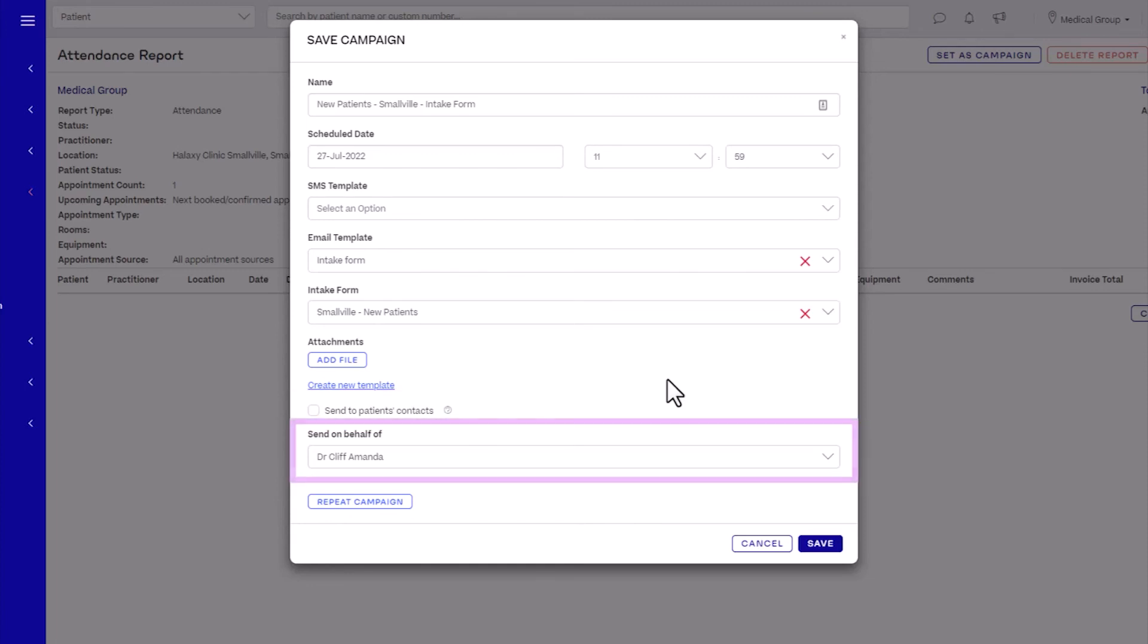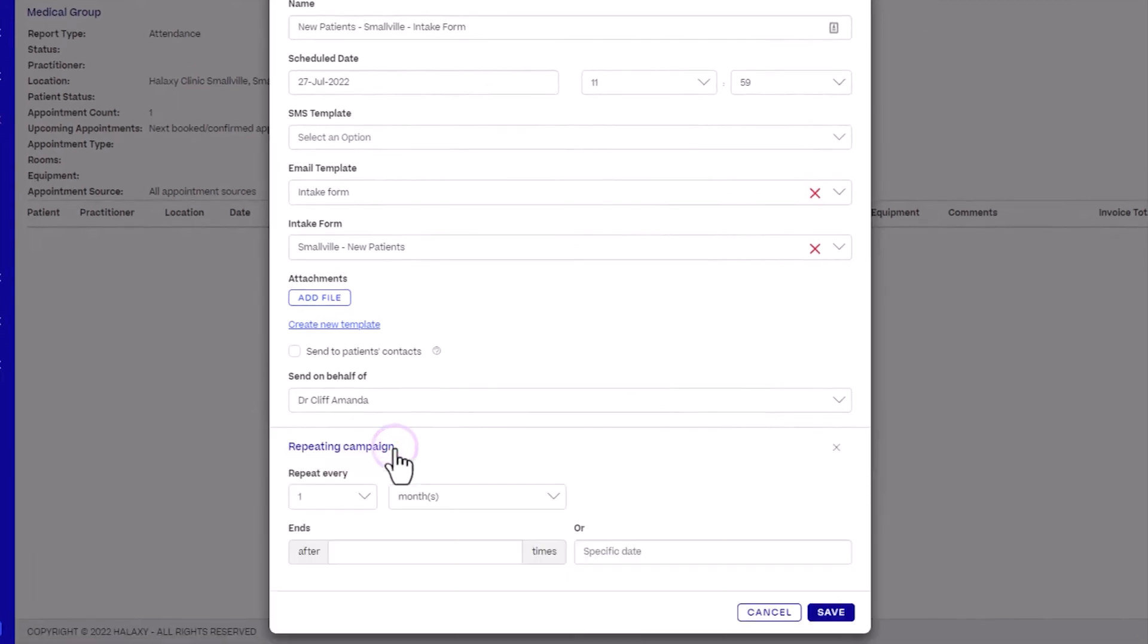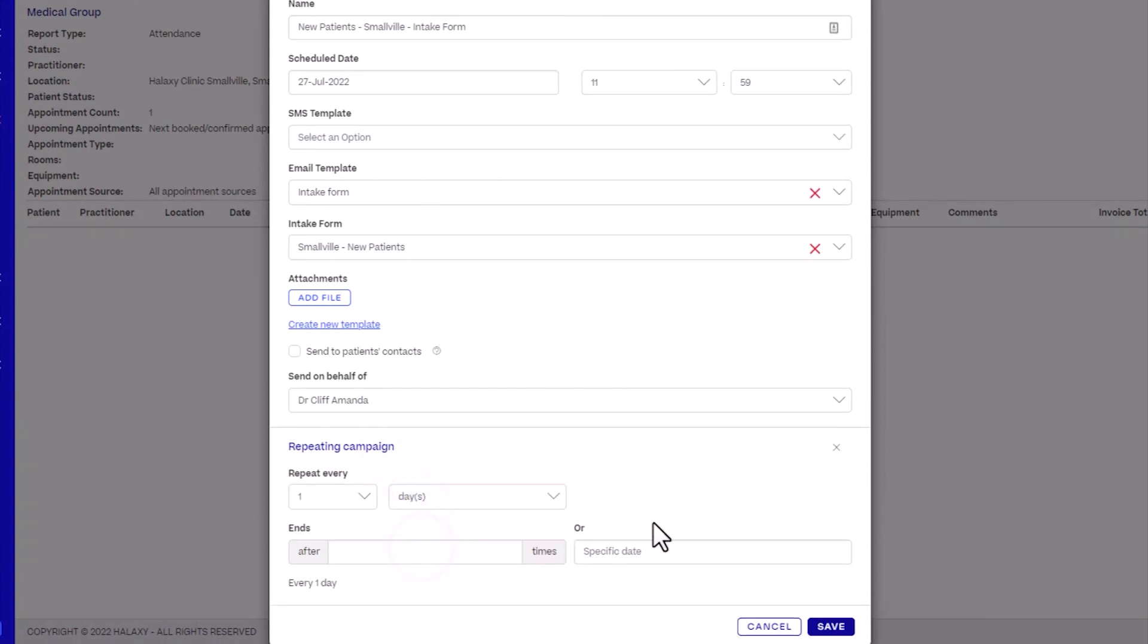Now, we need to repeat this email campaign to send patient intake forms every day to the current target audience as generated by our saved report. Click Repeat Campaign and set this to repeat every one day. When you're finished, click Save.